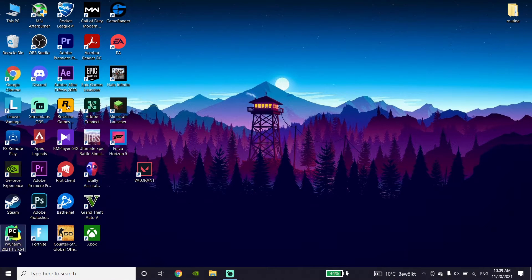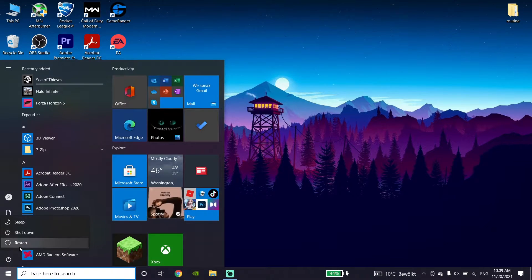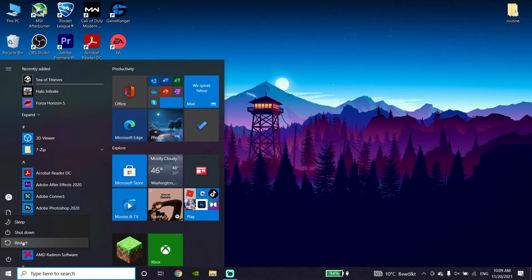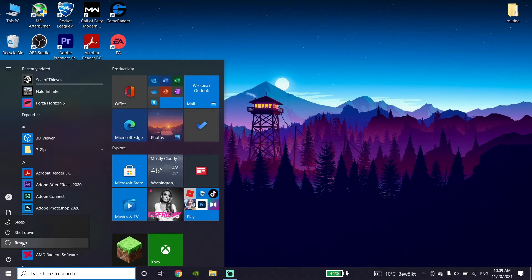Now just go to the Start menu, then go to Power and click on Restart. Go ahead and restart your PC, and then this error should be fixed. That's the last method I know to fix this Valorant error.